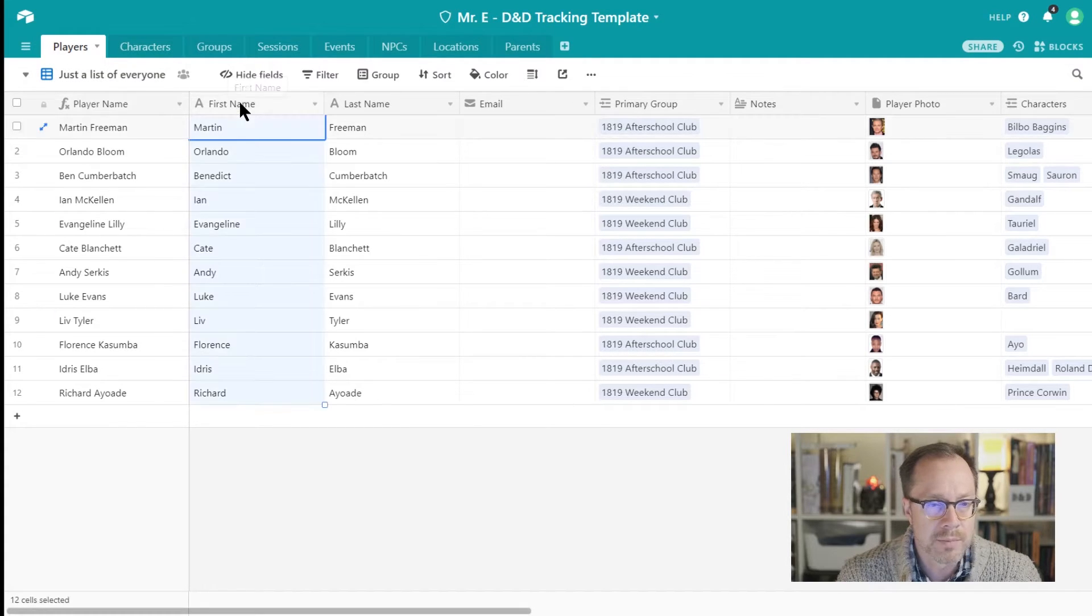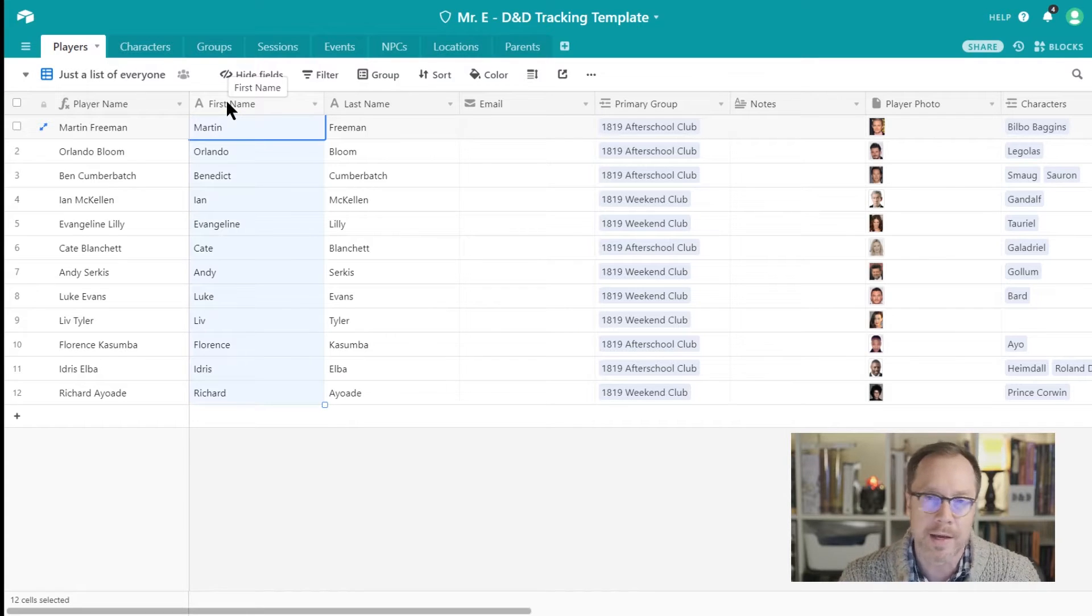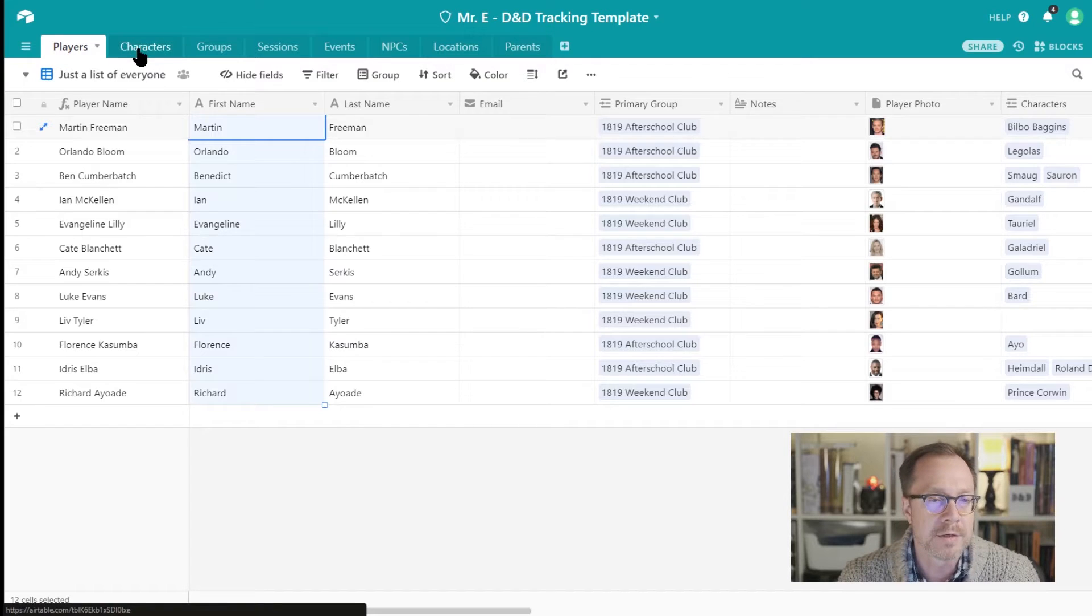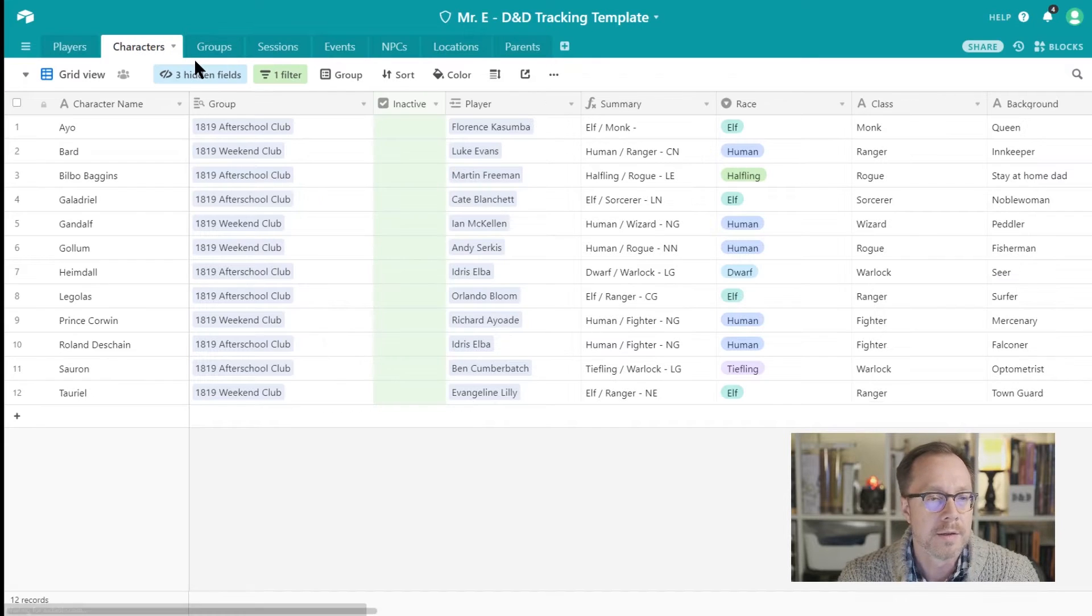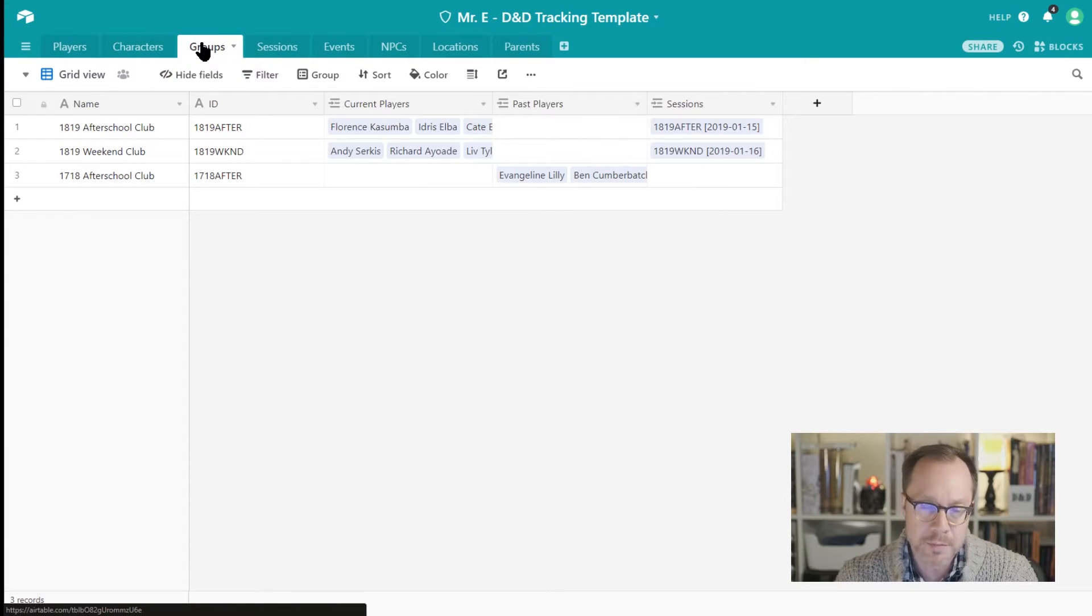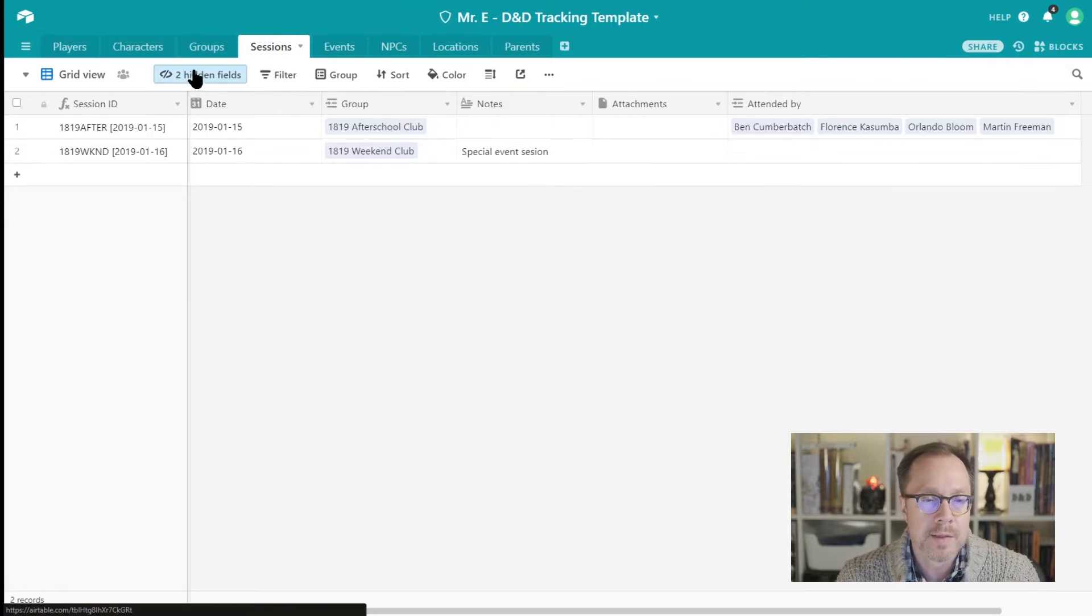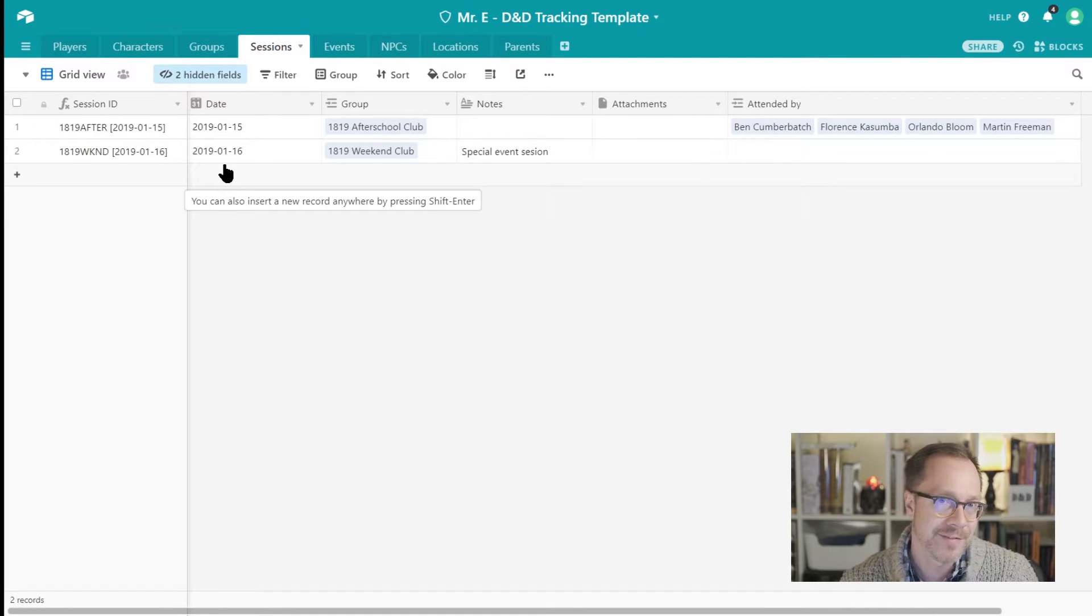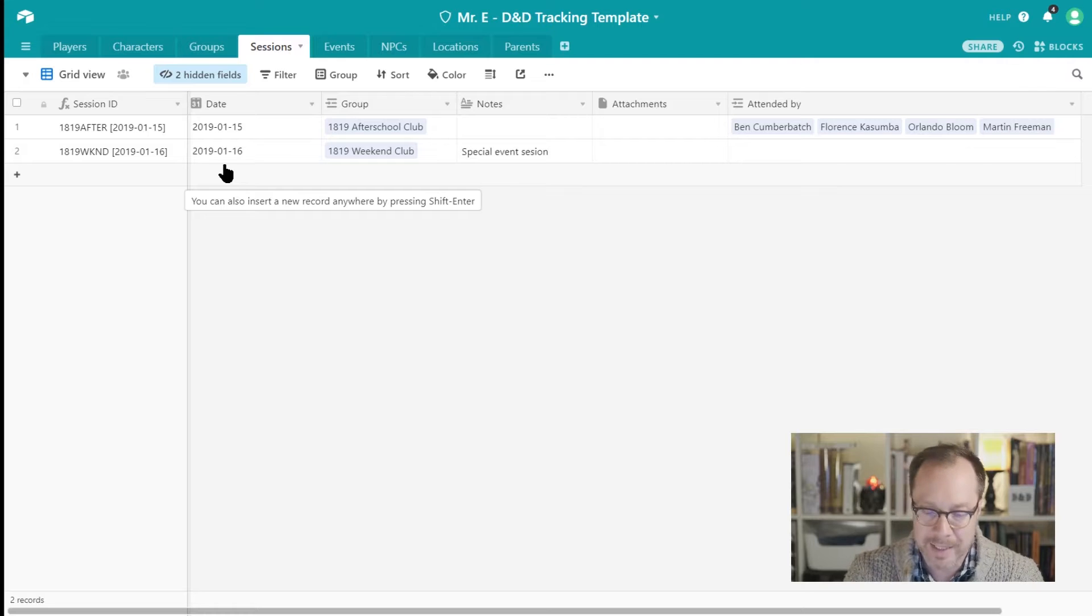Let's breathe through the different tables I have. So players, their characters, the groups the players are in, the different sessions they have played. So every time I have a physical face-to-face session where we sit around at a table, I record it in my database.